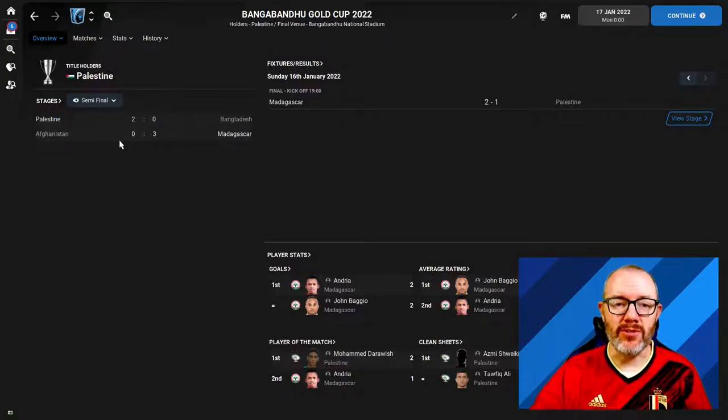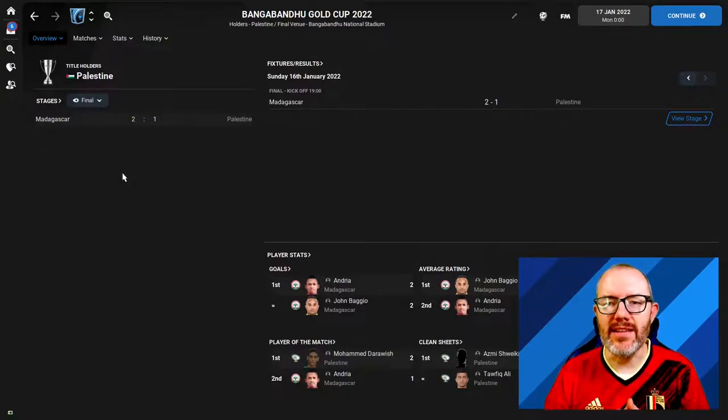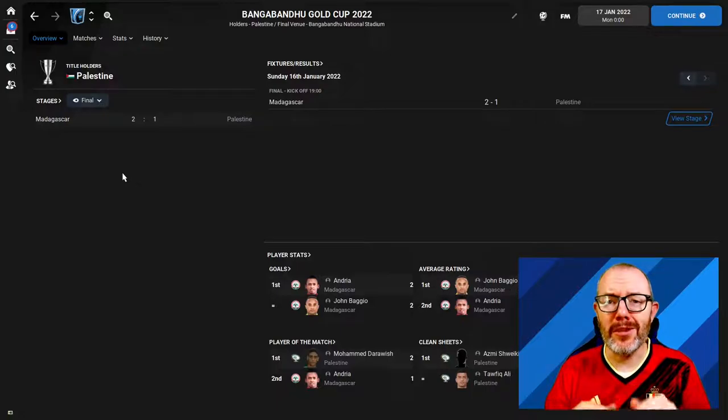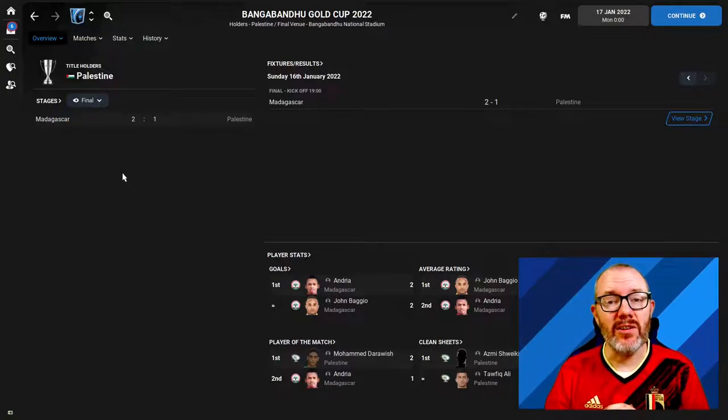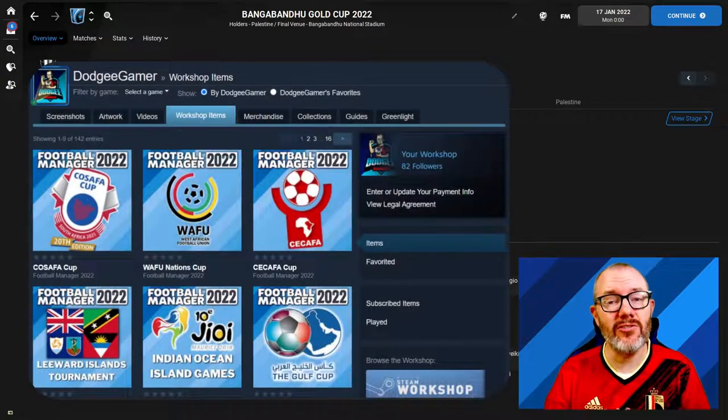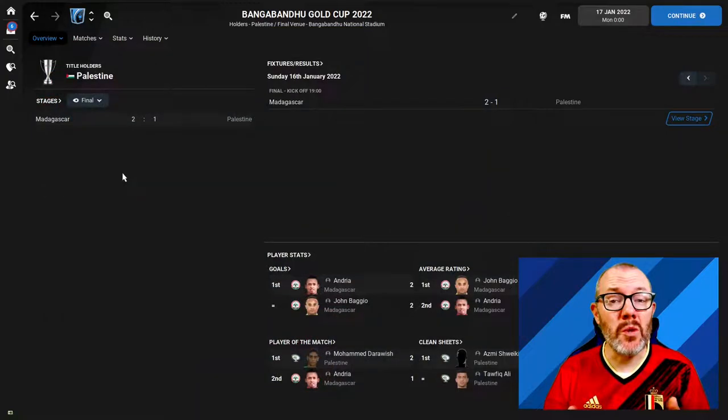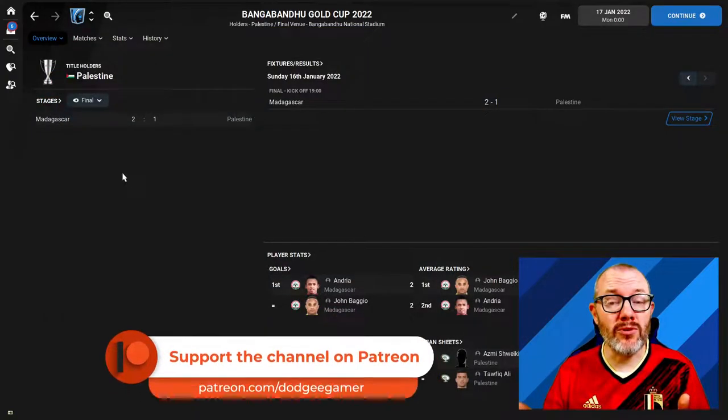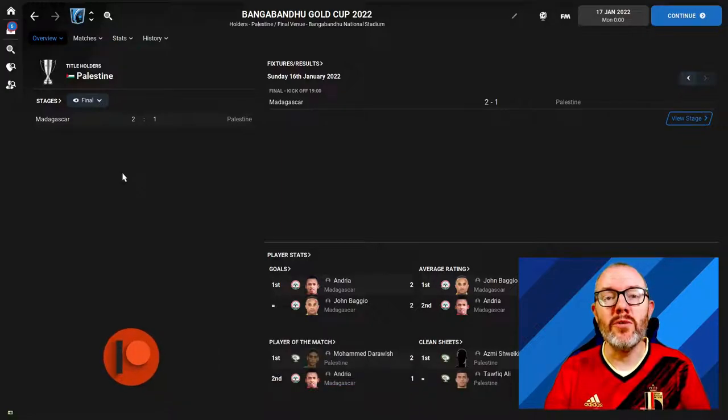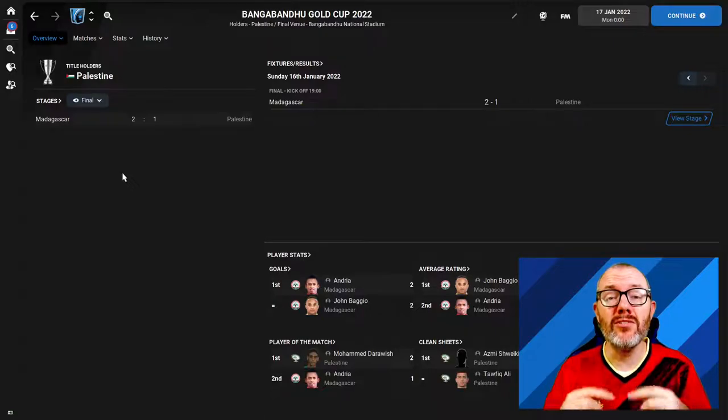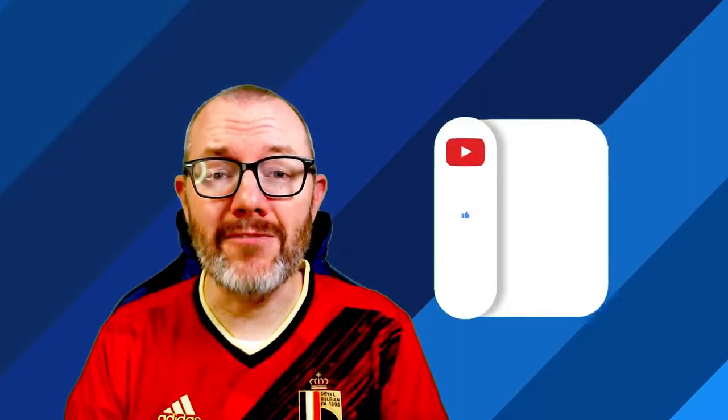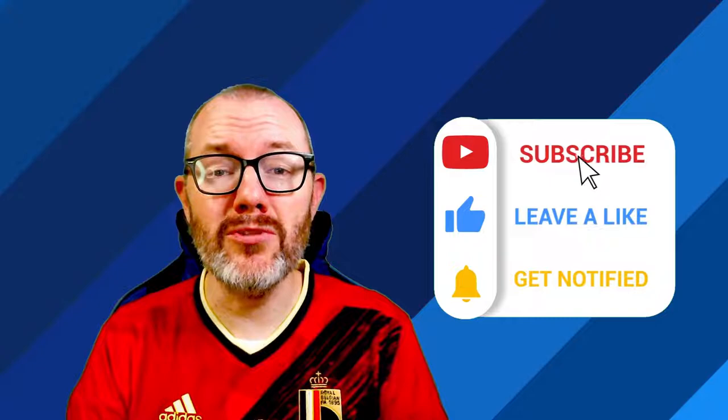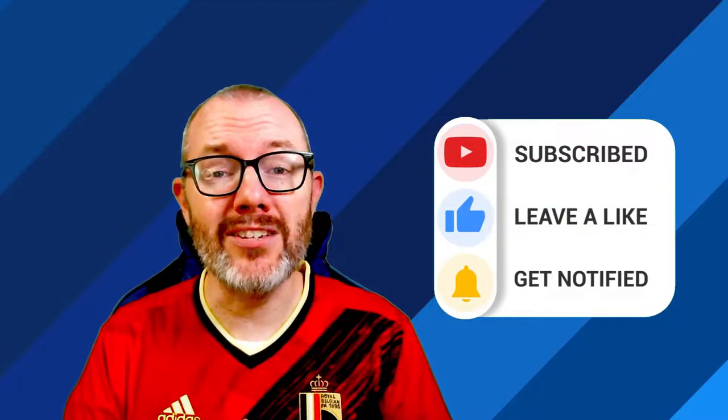Do let me know down in the comments if anything was unclear or if you've got any other questions about setting up tournaments in the editor that you'd like me to answer. Remember you can download the Bangabandhu Cup and many other international competitions I've created from the Steam Workshop, links in the description. You can also become a Patreon supporter if you want access to even more tournaments, youth tournaments, fantasy tournaments. If you want to request a tournament, become one of my top tier Patreon supporters and we can sort that out for you. But for now, thank you very much for watching. If you have enjoyed this video and found it useful, please make sure you subscribe to the channel, hit the like button, get the bell on for notifications so you don't miss any future editor guides. But for now I'm Dodgy Gamer, thanking you very much for watching, and I'll see you again soon.